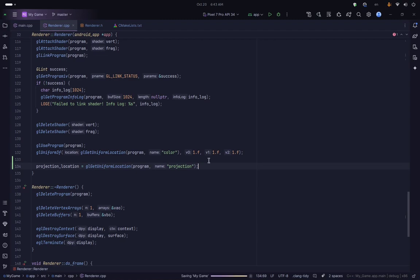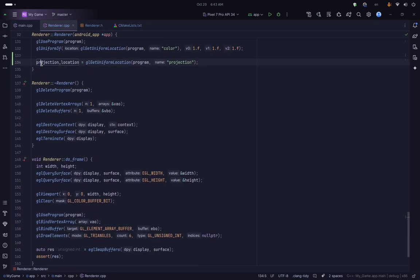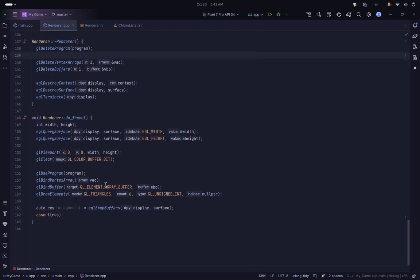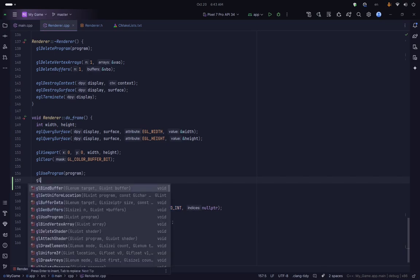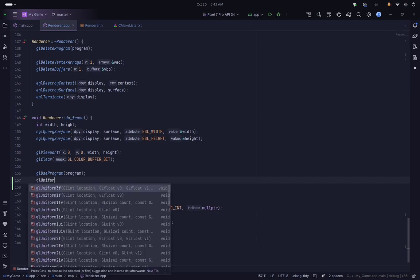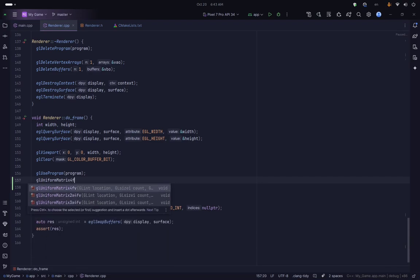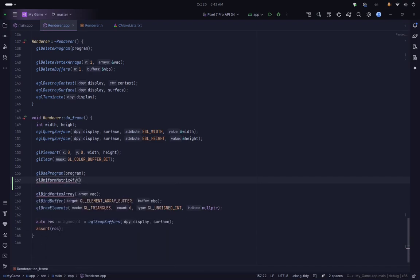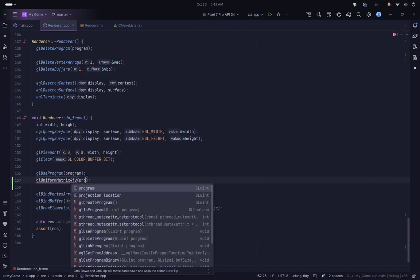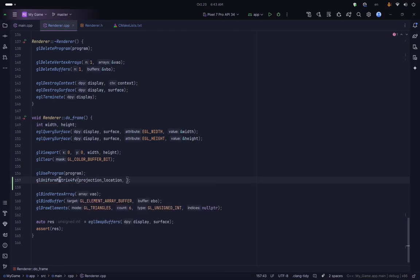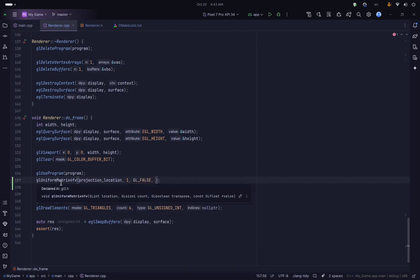Once we have the location set, inside our doFrame function after glUseProgram we can set the correct uniform. We will use glUniformMatrix4fv to provide the matrix to our shader. The first argument is the location stored in our projectionLocation variable, the second argument is the count which is 1, and then we pass GL_FALSE because we don't want to transpose it.